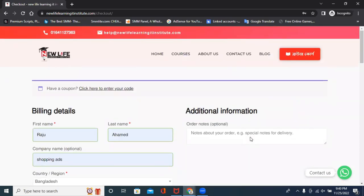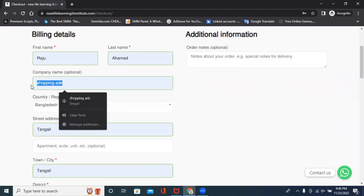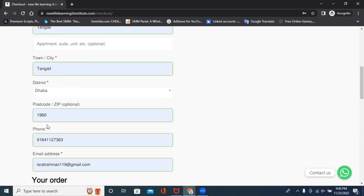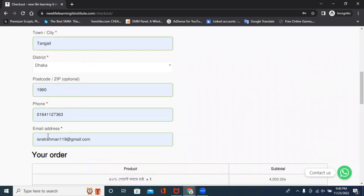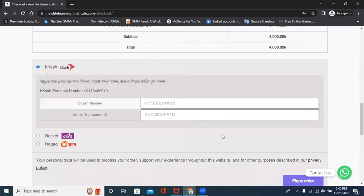If you have to add admission, then you can finally verify and confirm your admission. You can add your name, phone number, and email address when filling out the application. First name, last name, and then you can add a message.